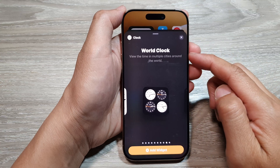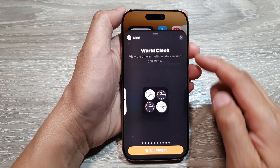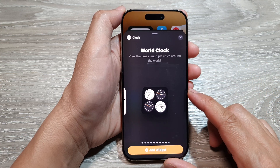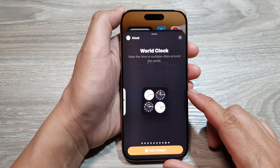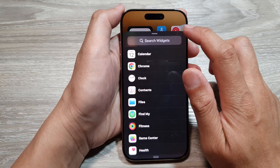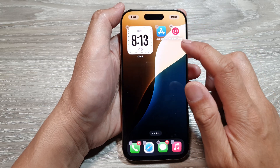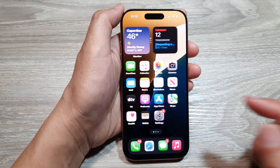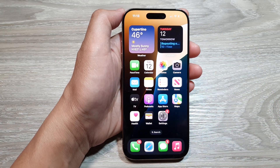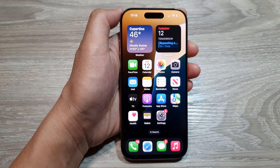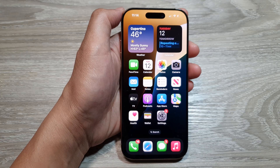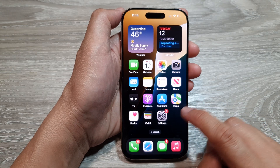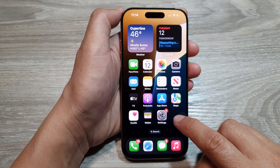How to add the world clock widget to the home screen on the iPhone 16 series. First, go back to the home screen by swiping up at the bottom of the screen. Then on the home screen, touch and hold on a blank spot.